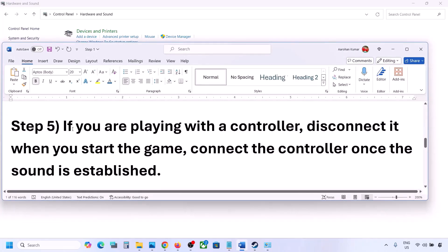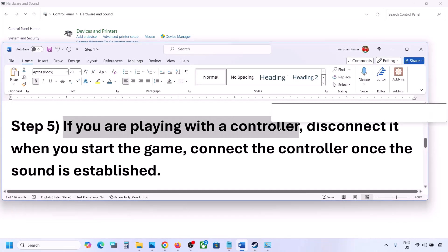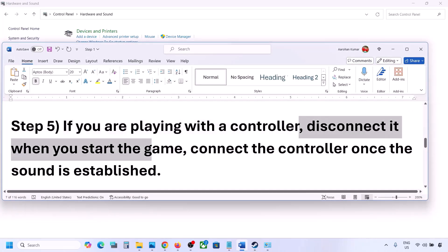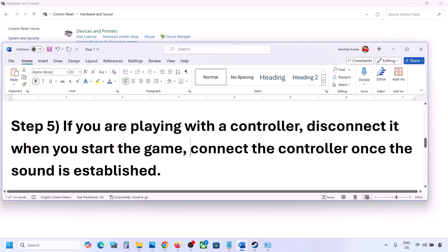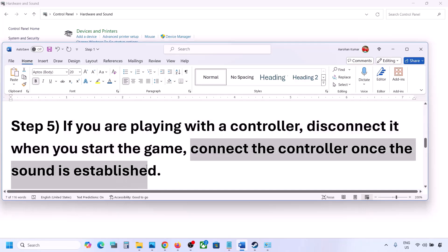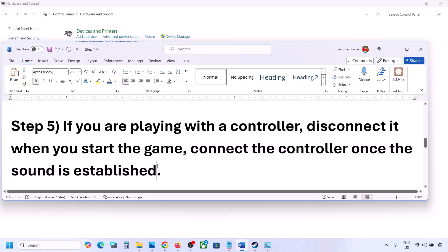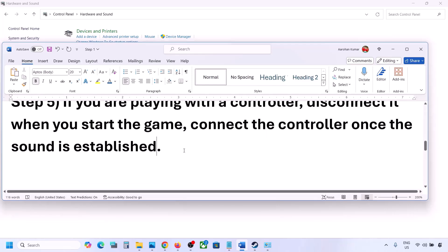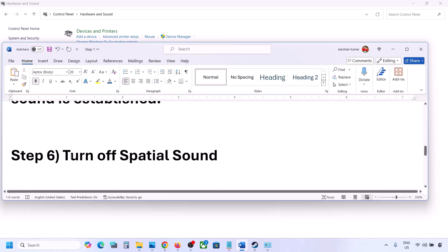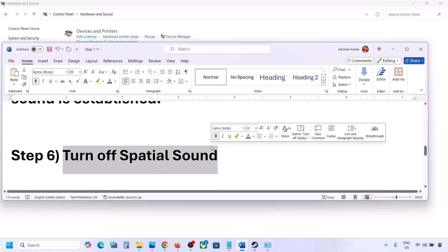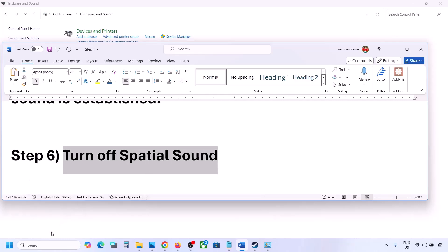If you are playing with a controller, disconnect it, then reconnect the controller and launch the game. Once you hear sound, you can keep the controller connected. Also, if you have any external devices or USB adapters or dongles connected that you're not using, disconnect them, then launch the game.